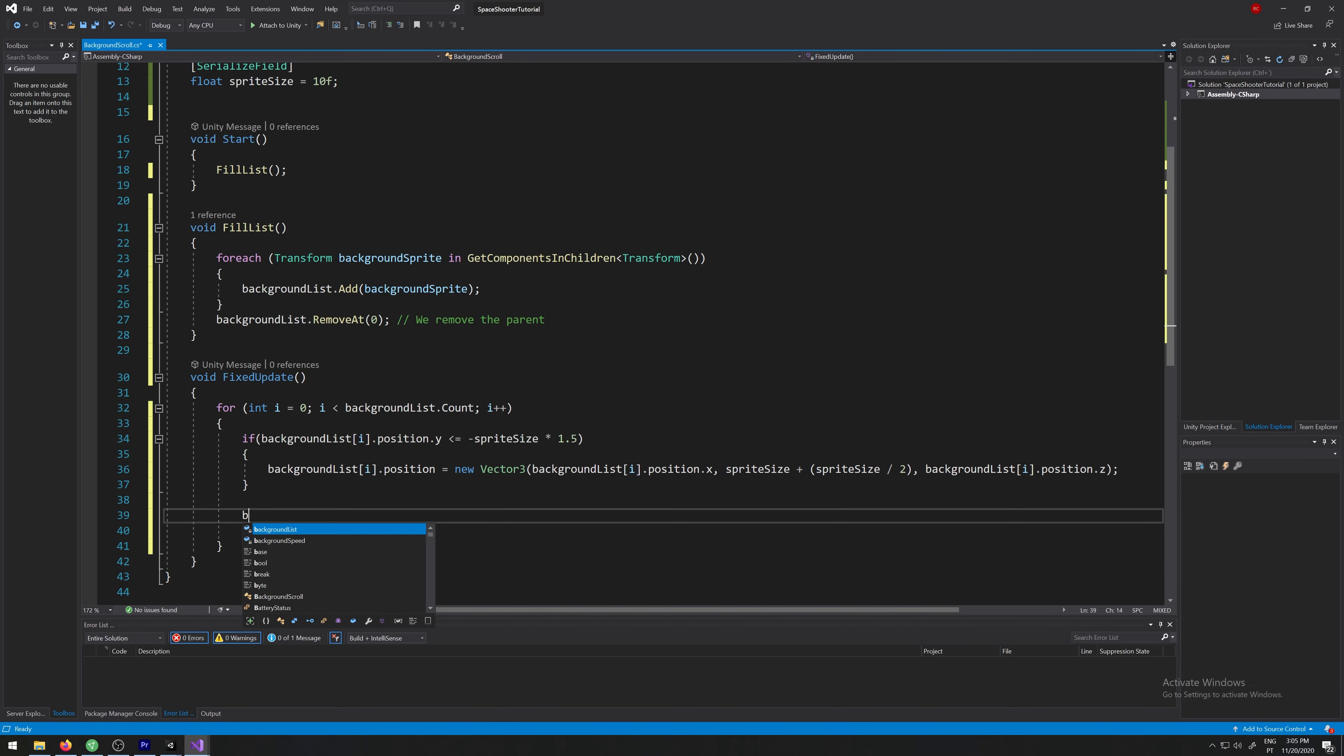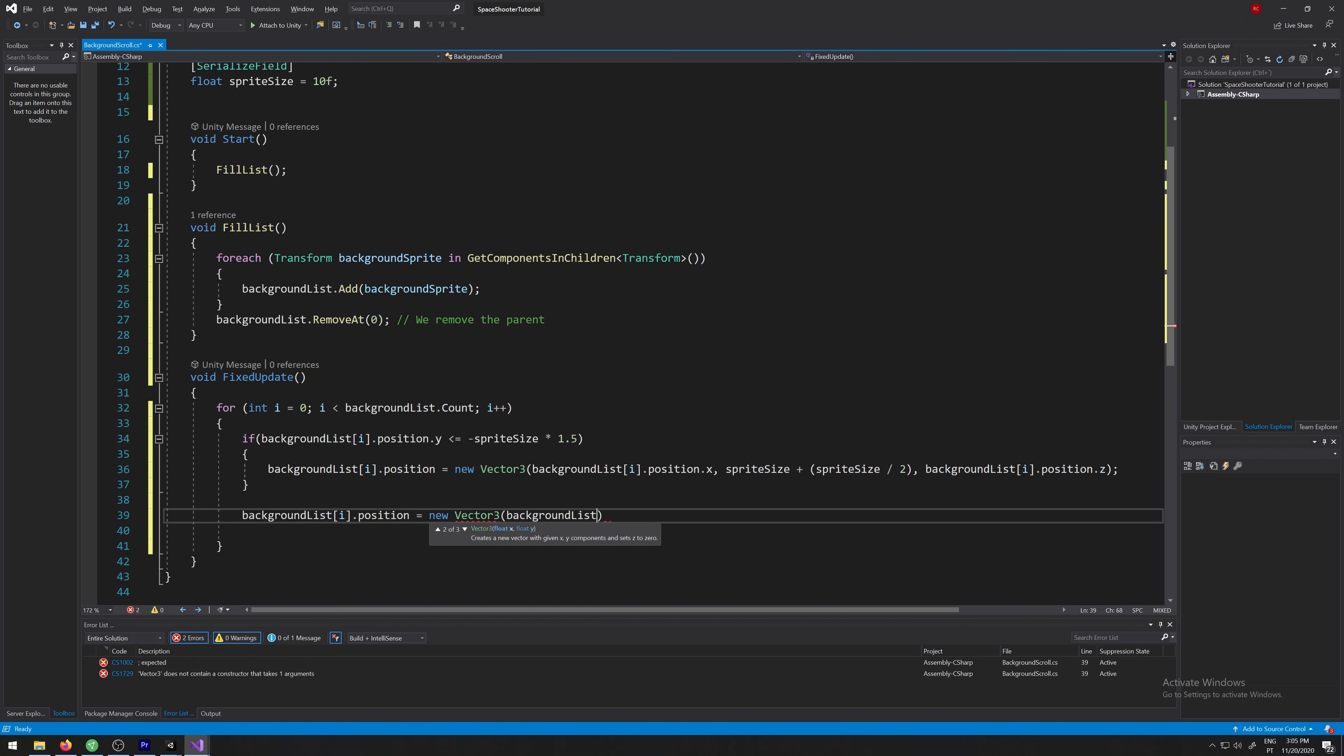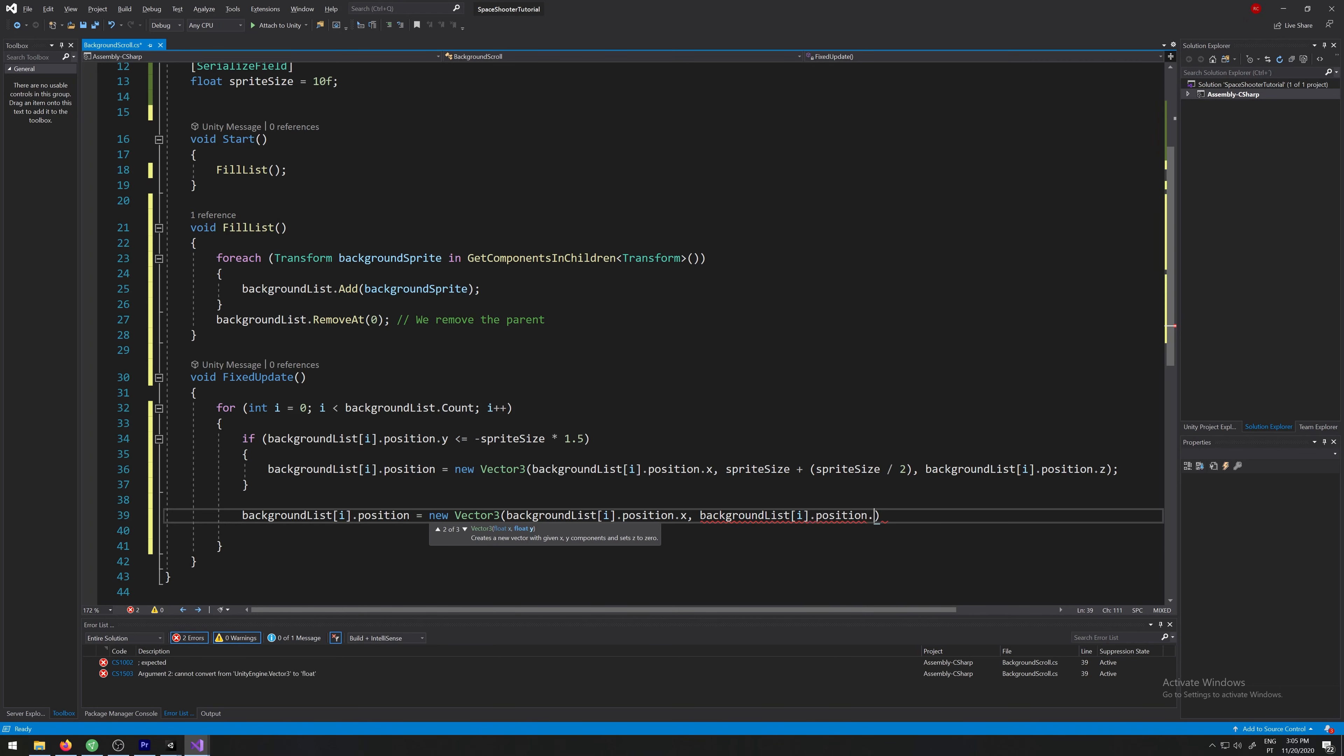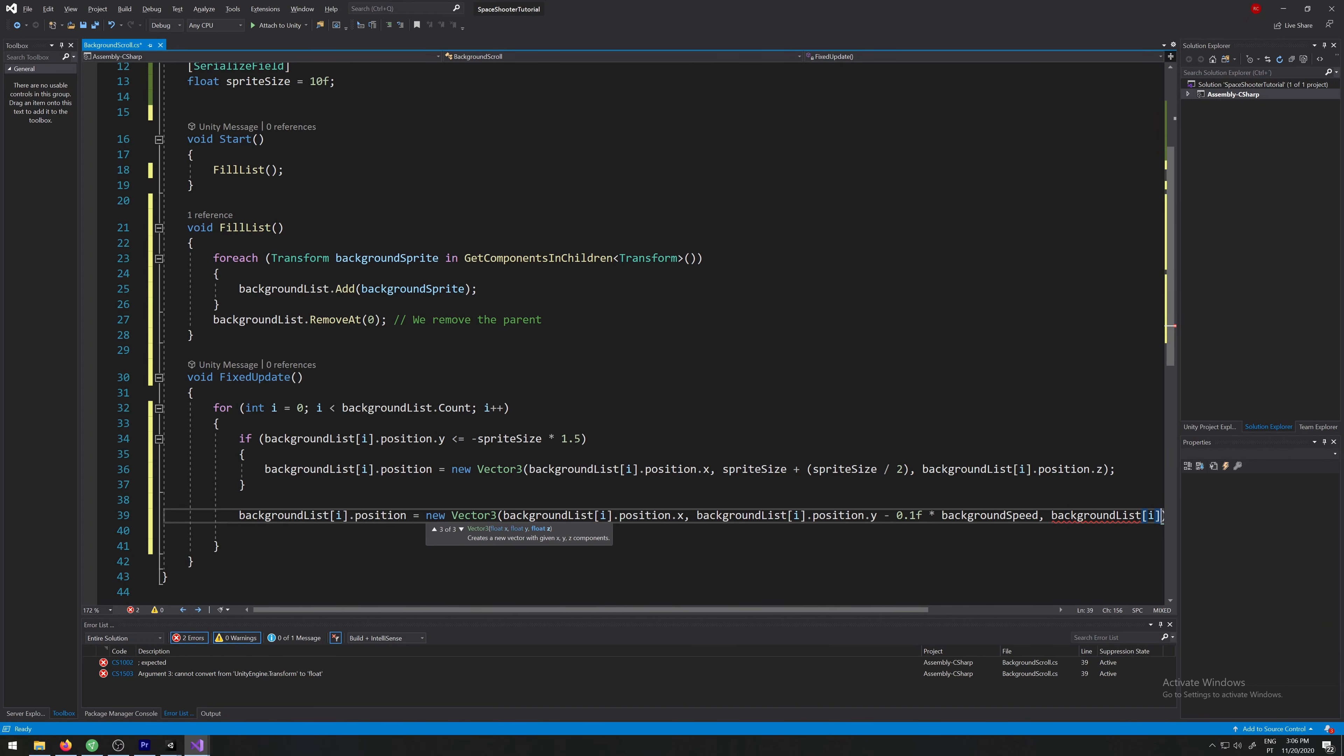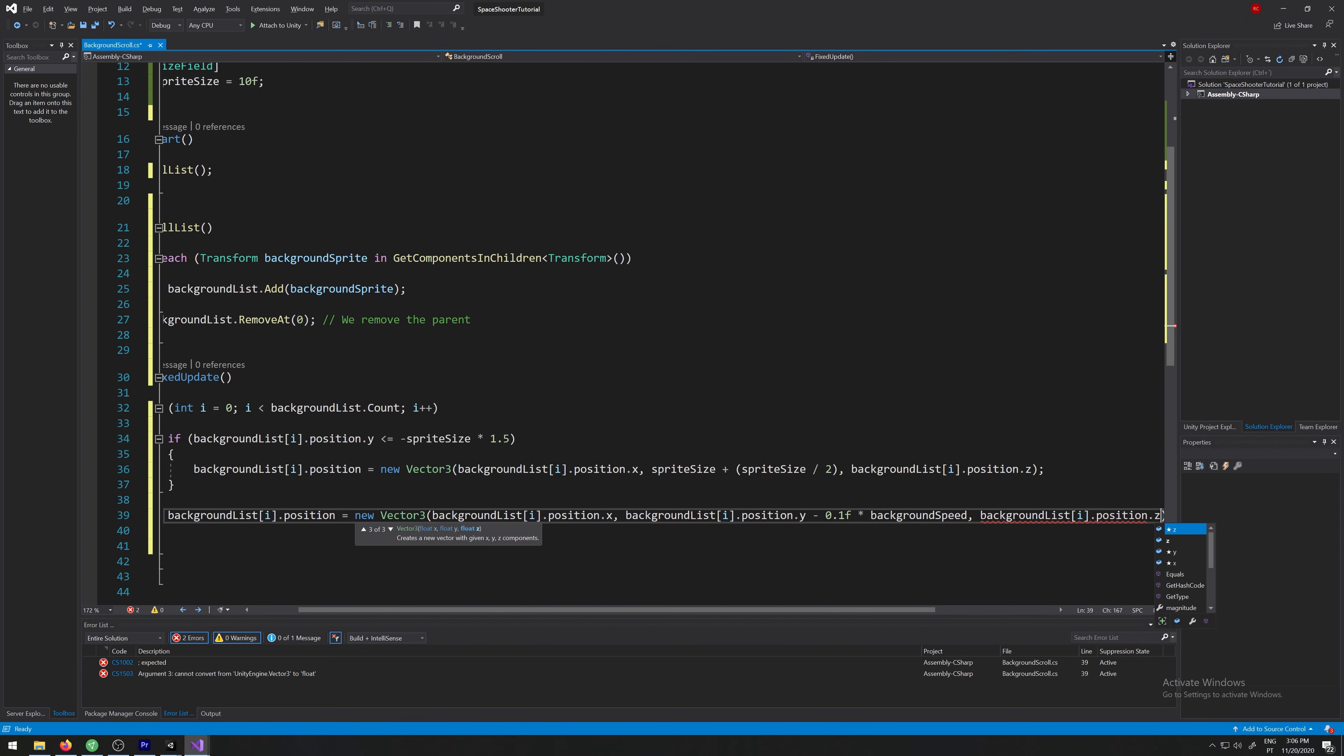And then the background list i dot position equals new vector 3, background list i dot position dot x, background list position dot y minus, oh sorry I forgot the i, position dot y minus 0.1f times our background speed, how fast we want it to scroll. And again, the background list dot position dot z should be constant.